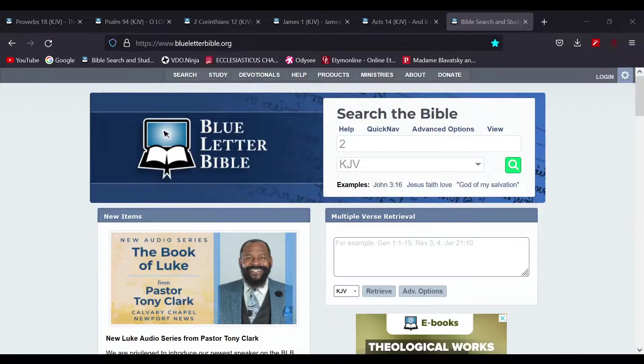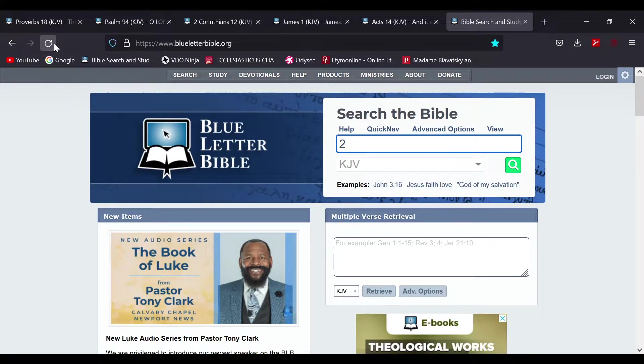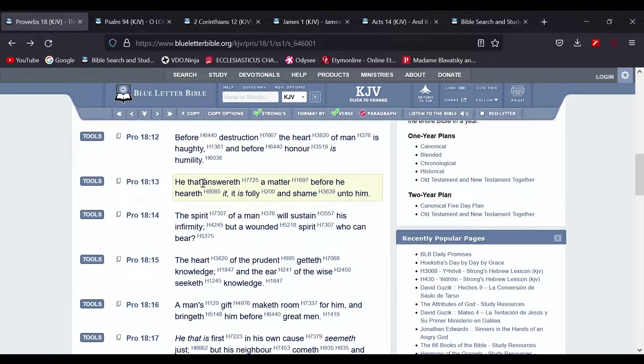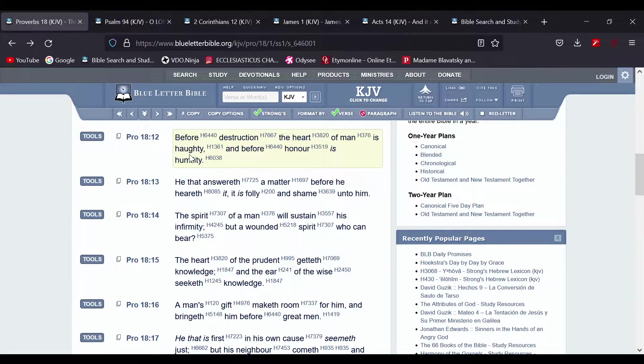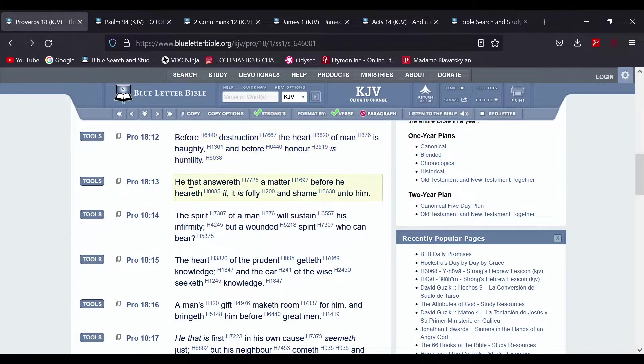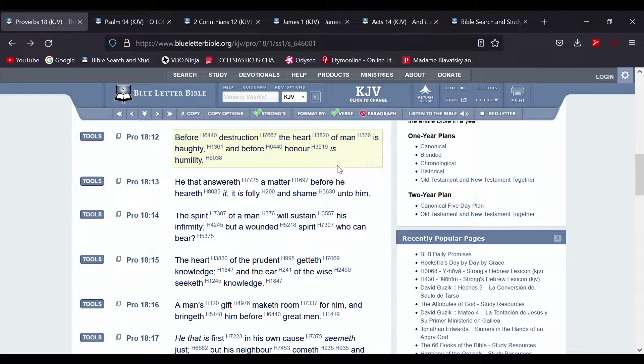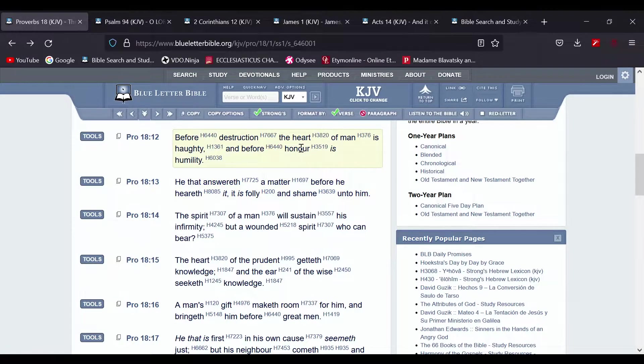So let's go to Proverbs 18 and 12, and it reads: Before destruction, the heart of man is haughty, and before honor is humility.